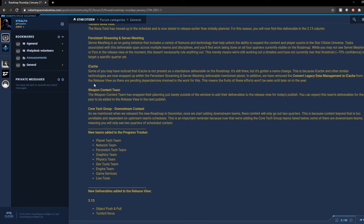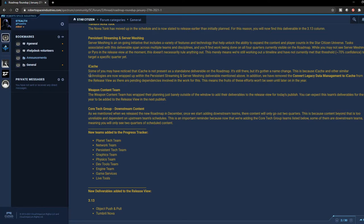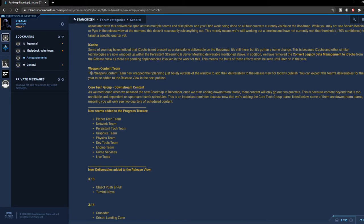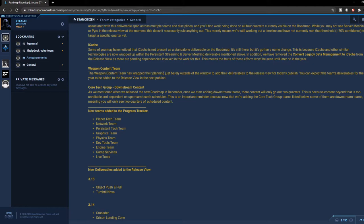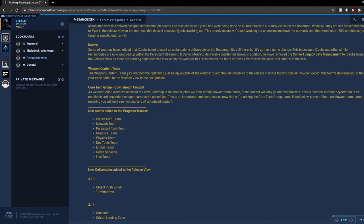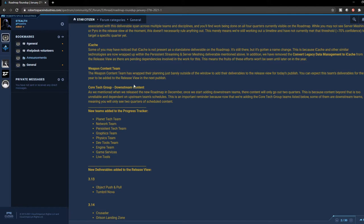Right here with iCache they're saying that it's ideally included in the persistent streaming, so I'm not going to go into that right now. For the weapon content team, they're saying the weapon content team has wrapped their planning just barely outside the window to add their deliverables to the release view for today's publish. They will have more details about weapons from the weapons team for the next publish, which will be two weeks from now this Wednesday, so we should expect more details on that.